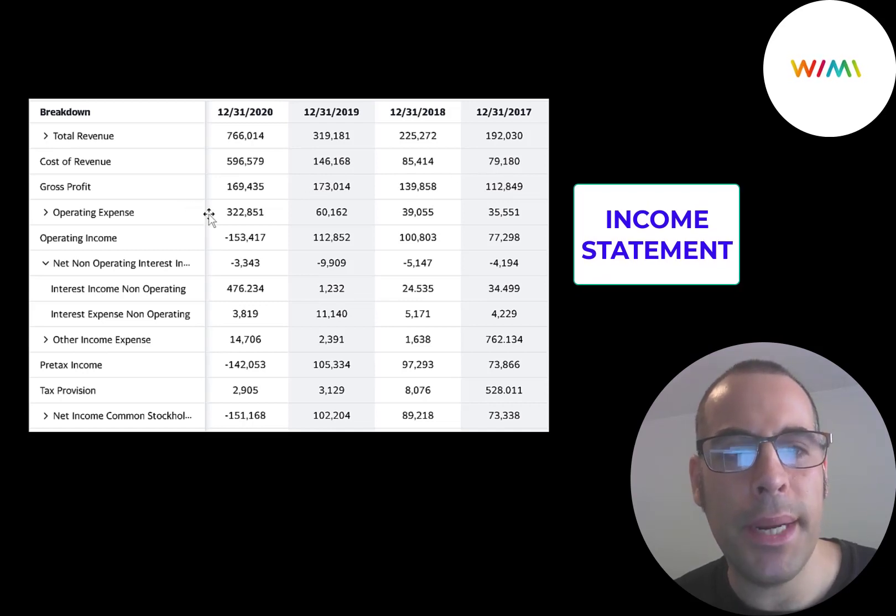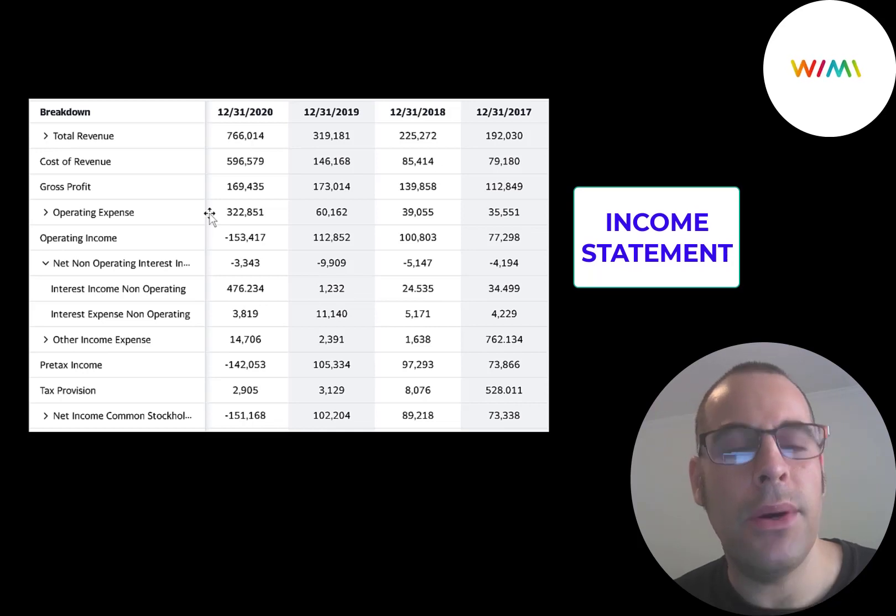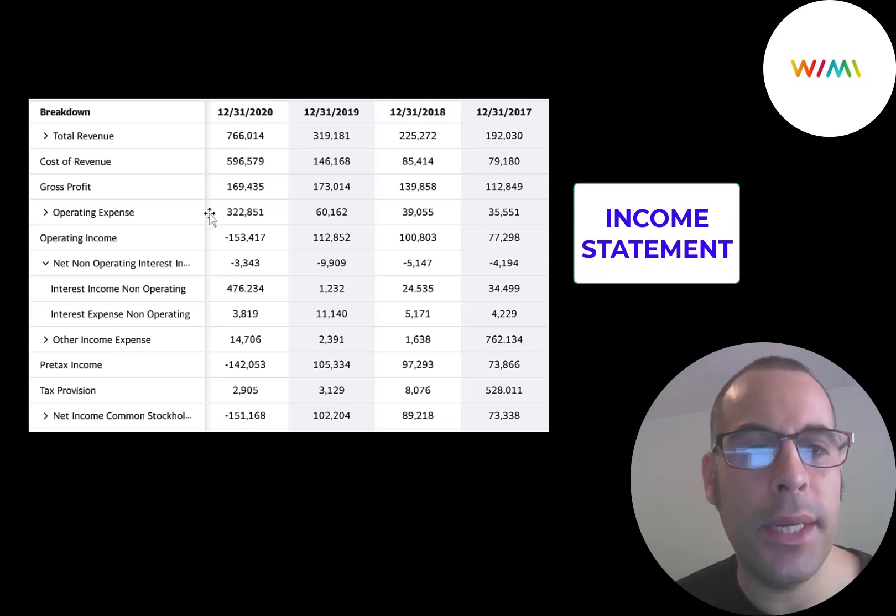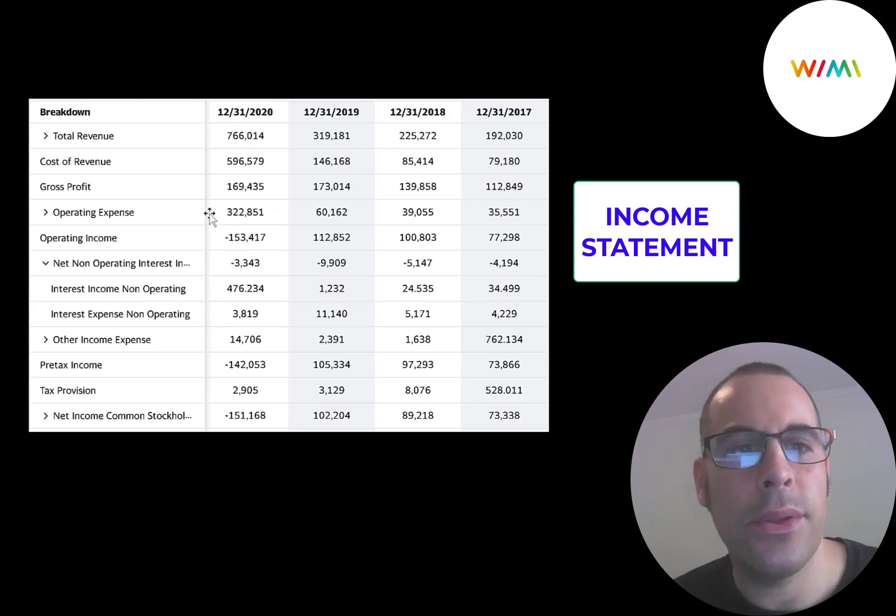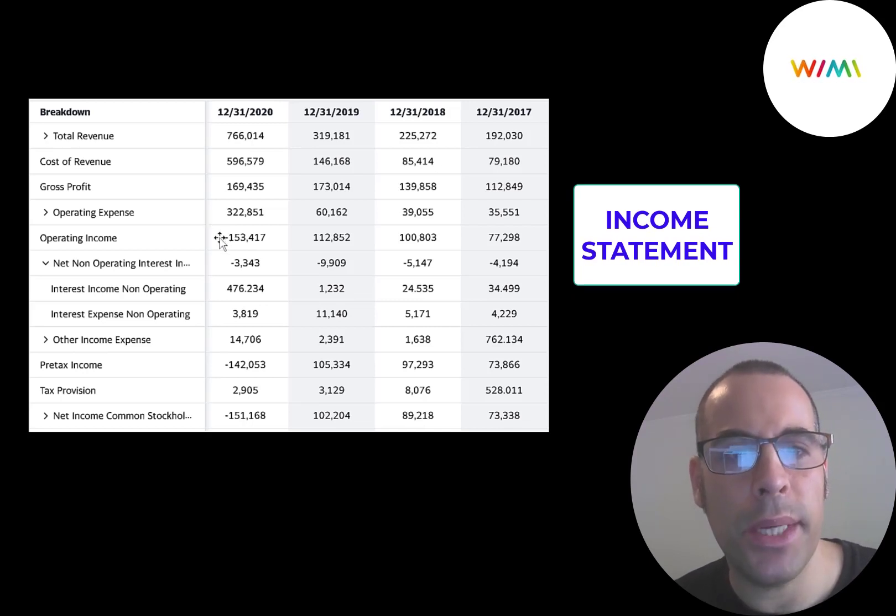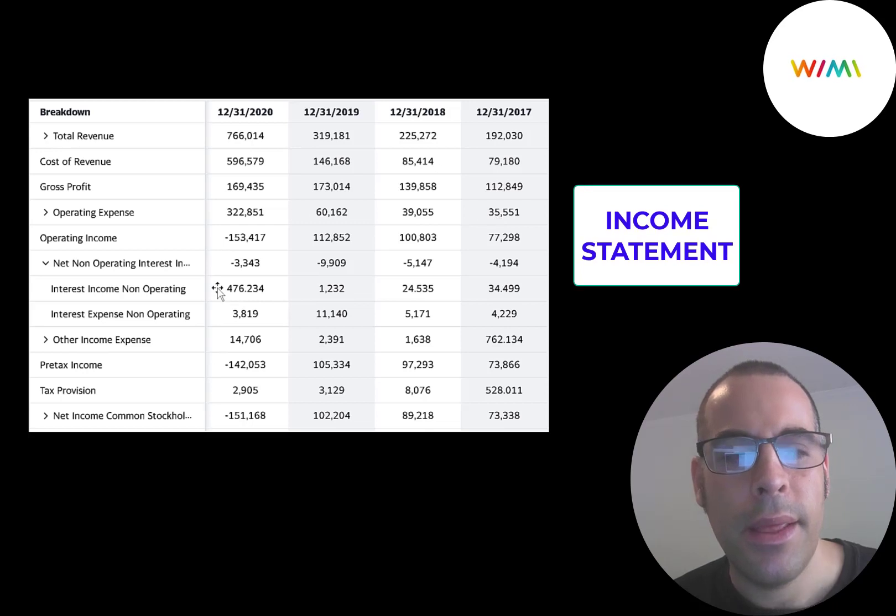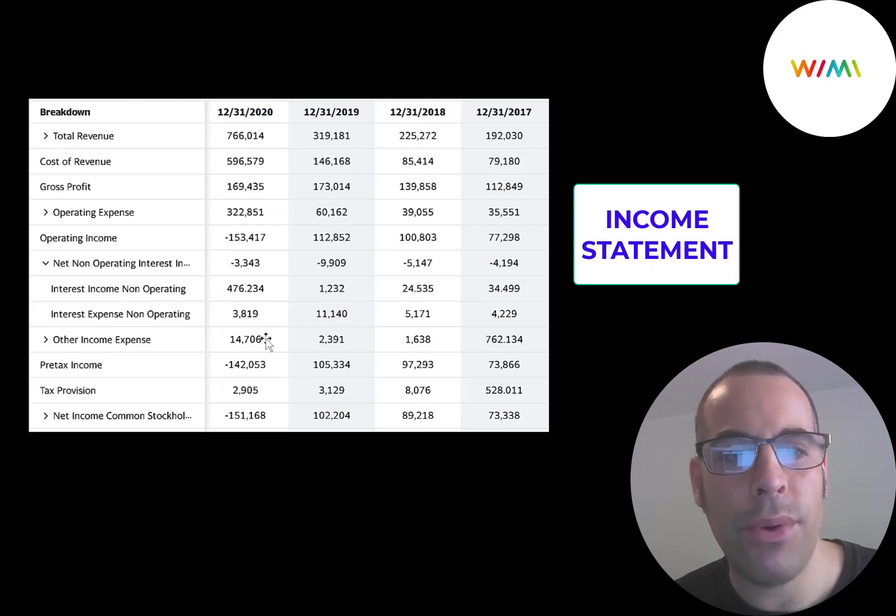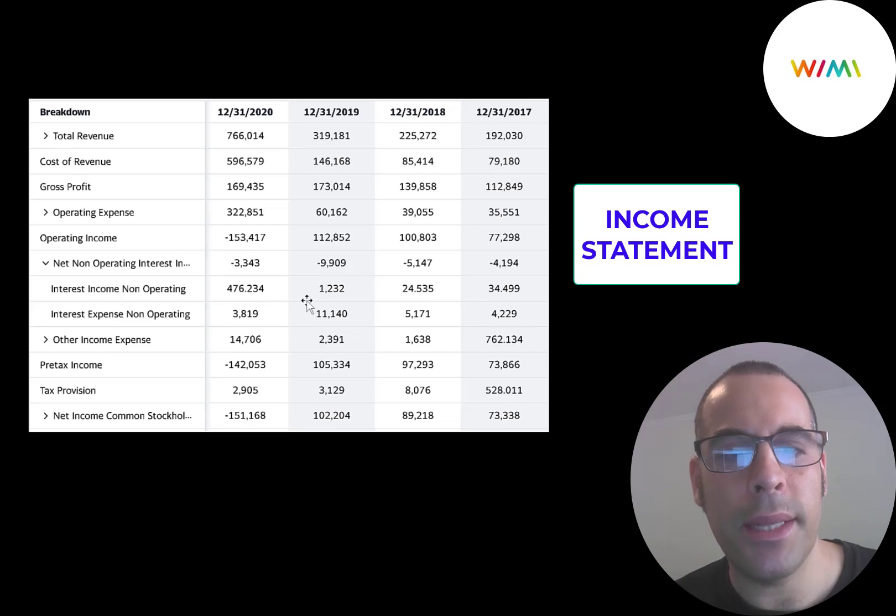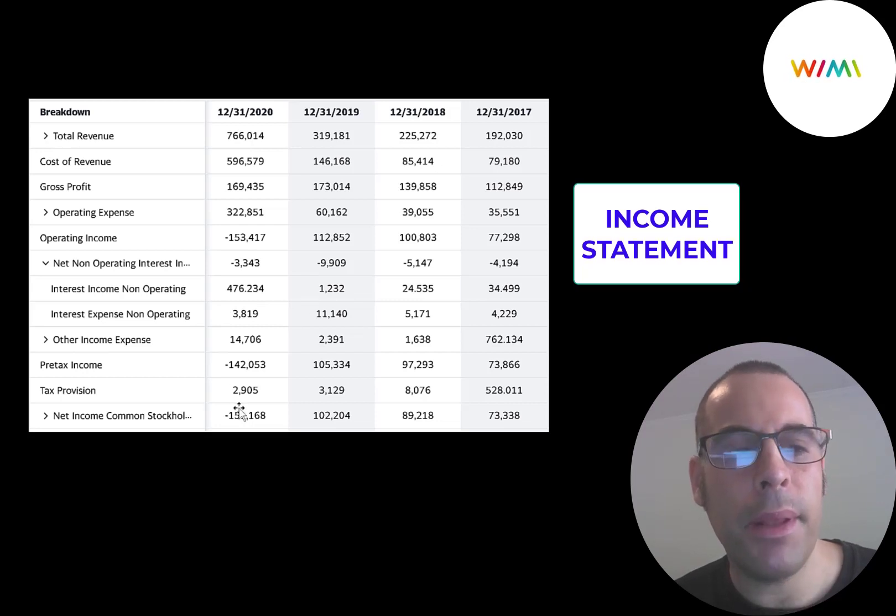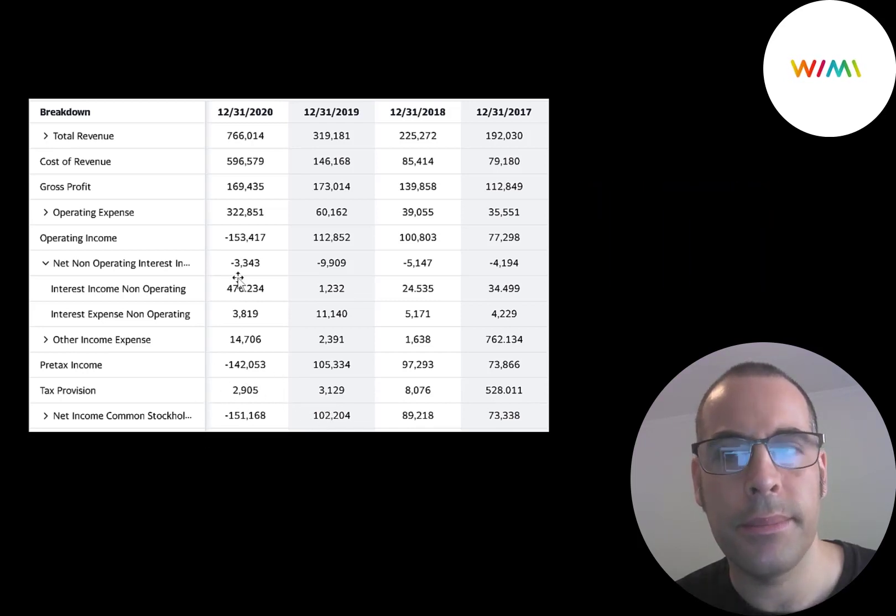And then below that is operating expenses, which was pretty high in 2020, because they're investing so much back into R&D, trying to build out new products. So they did have negative operating income in 2020, but positive in prior years. They don't have too much debt, so they paid $3.8 million of interest on their debt. Before that, it was $11 million. And the bottom line of the income statement is their net income, which was positive every year except in 2020.